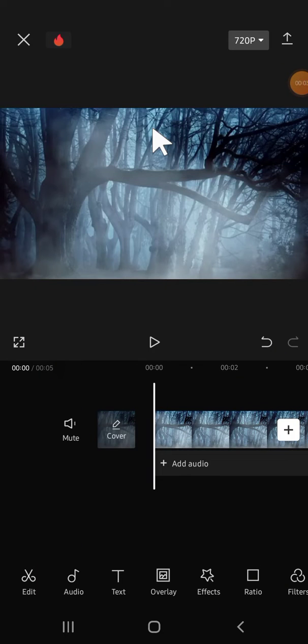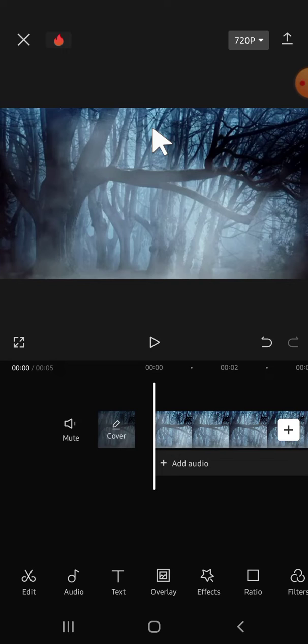Hello guys, welcome back to the channel. In today's video, I'm going to show you how we can save and access drafts in CapCut. Let's get started. Here I have imported a video to my project and we're going to